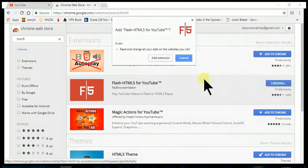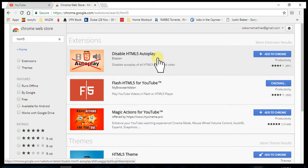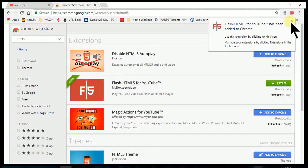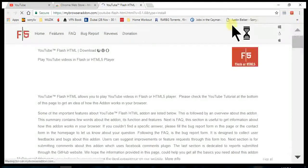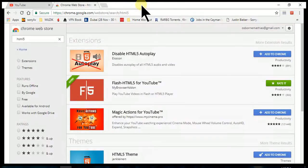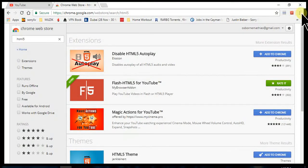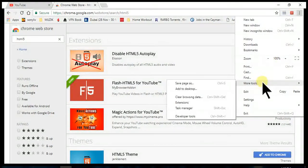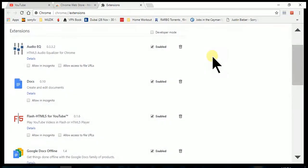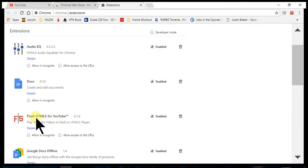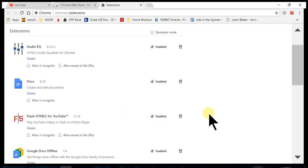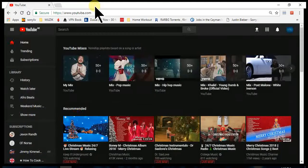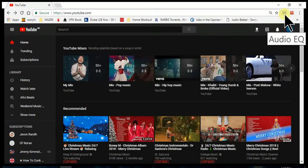If you go to your extensions to see what extensions you got, you will see that Audio EQ has been added and enabled. At the same time, you see that Flash to HTML5 has been added and enabled as well. And that's it, job done.